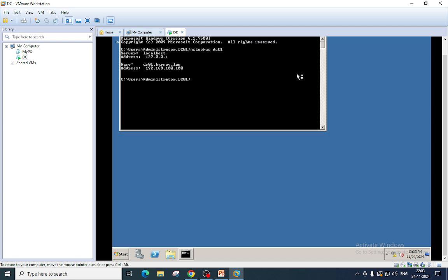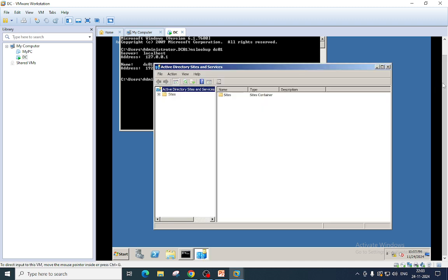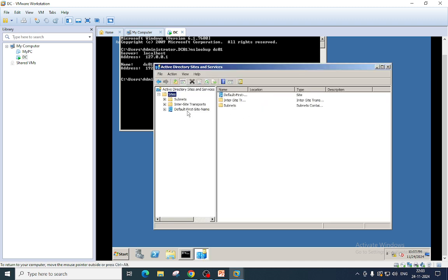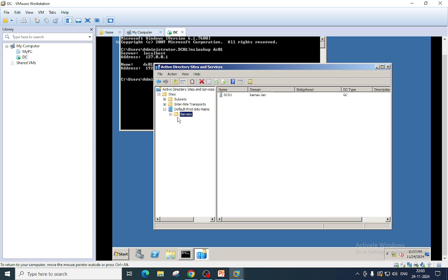Sites and Services. As I said, we are creating the first site as well, so it is given the name Default-First-Site-Name. And here if you go here, you will see your server name.